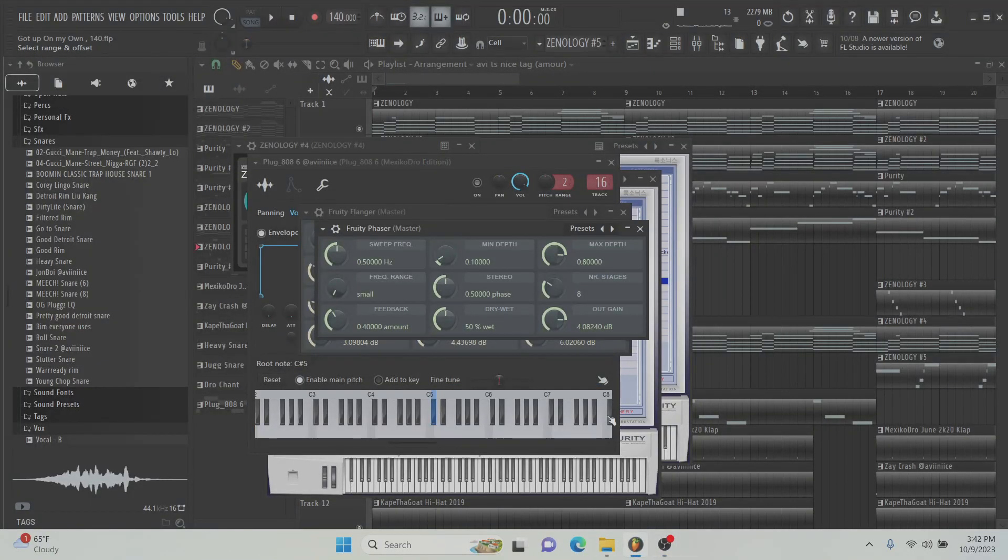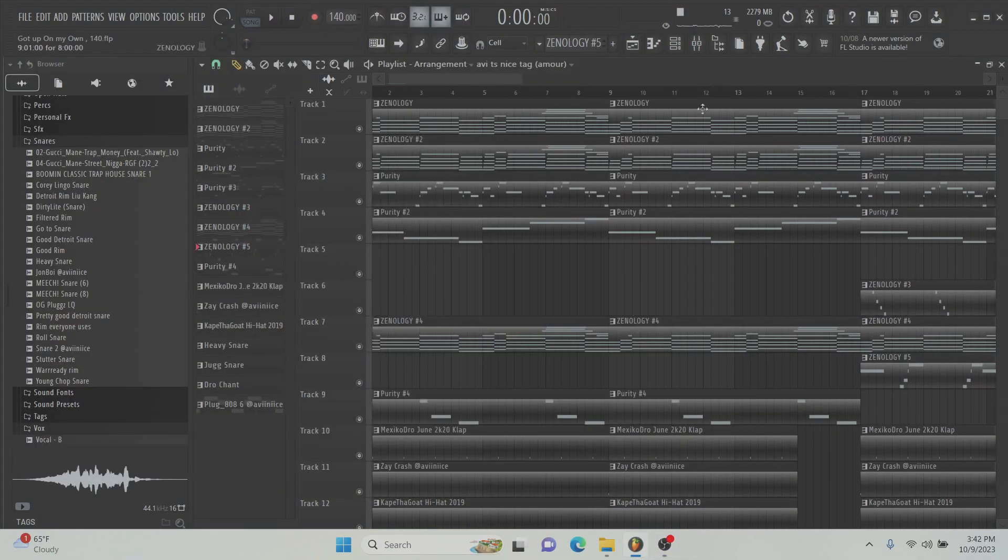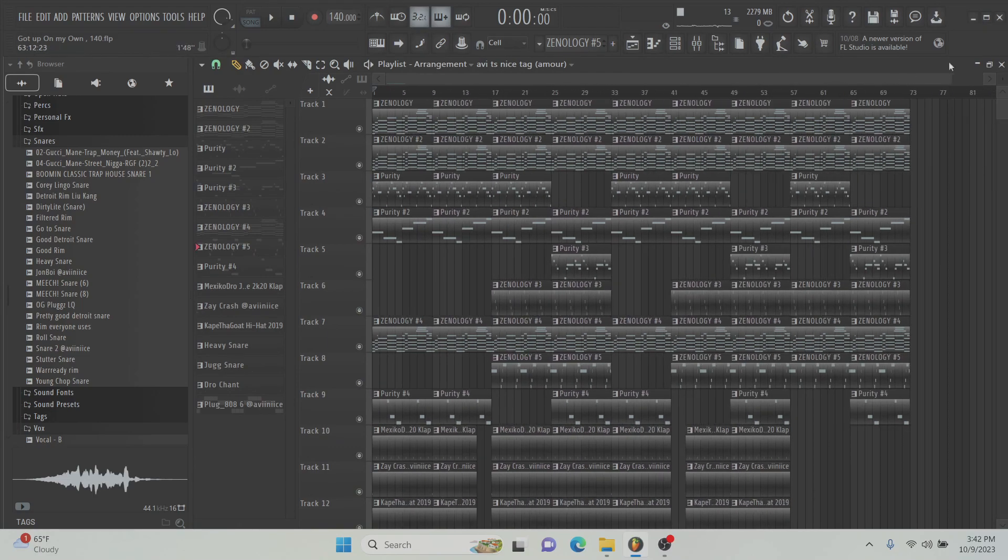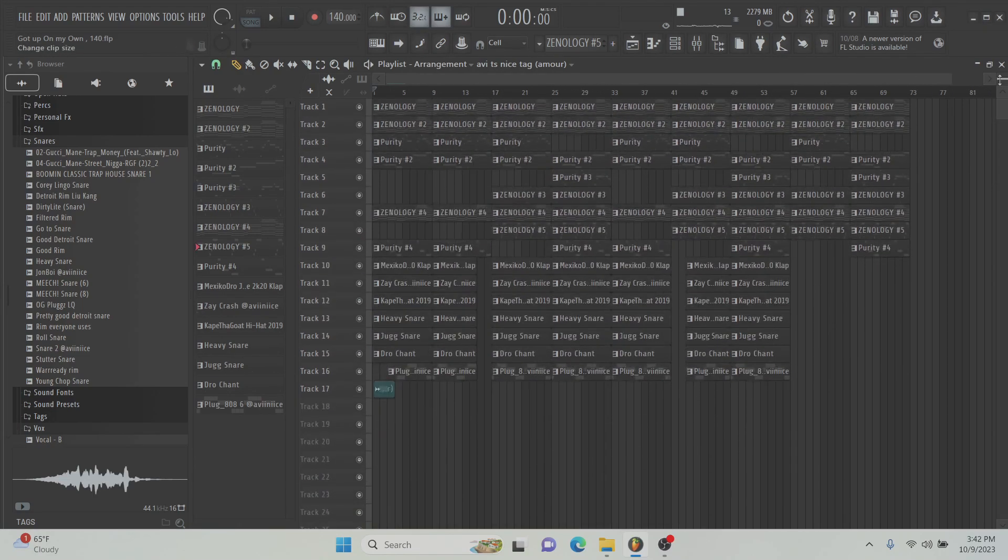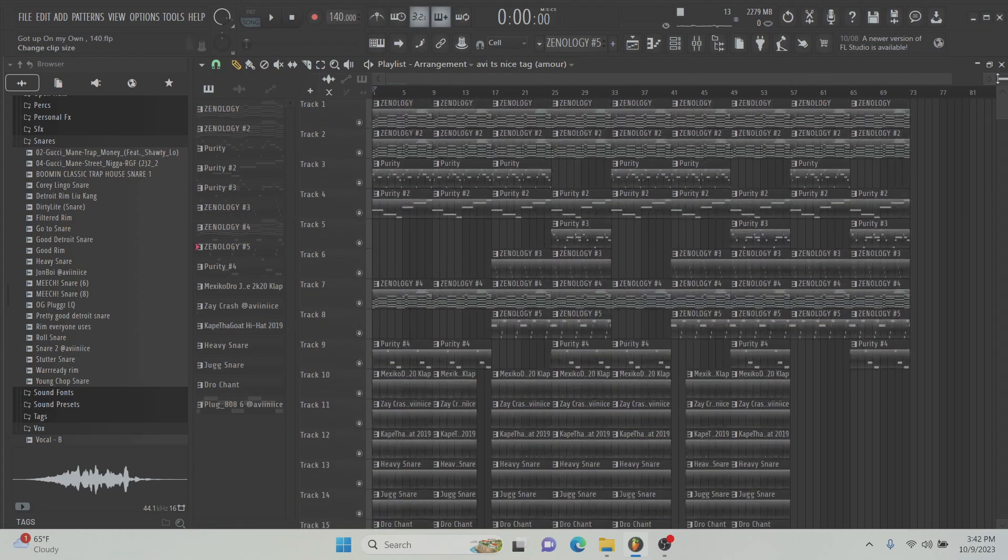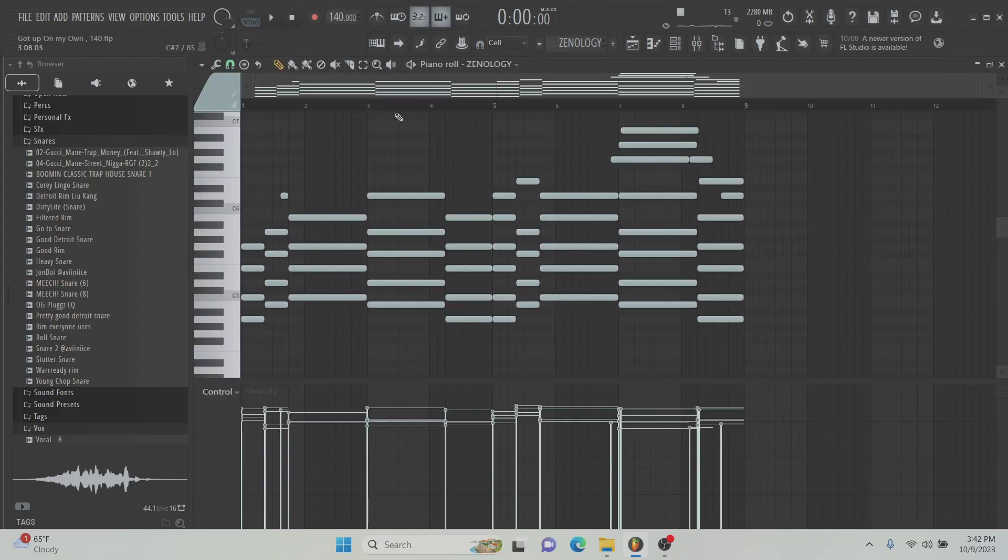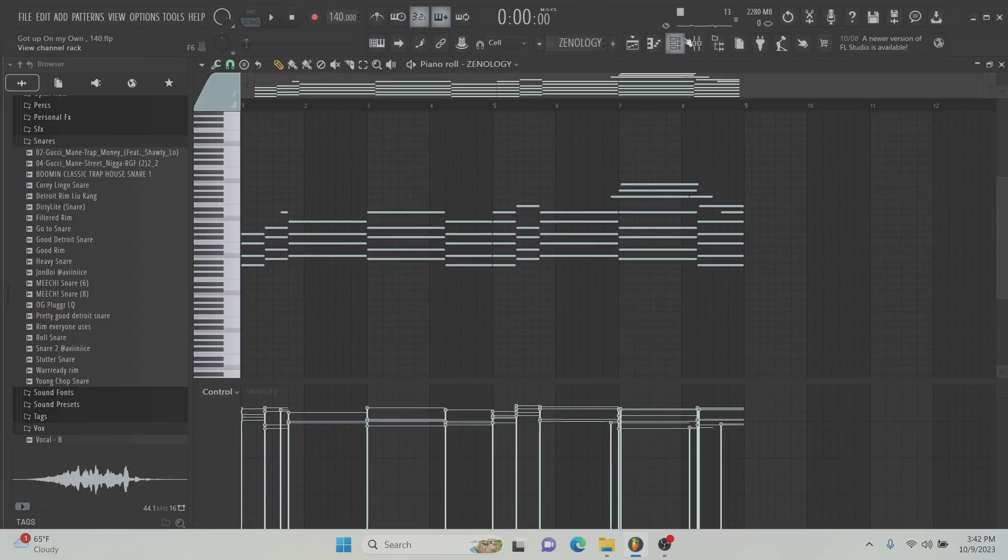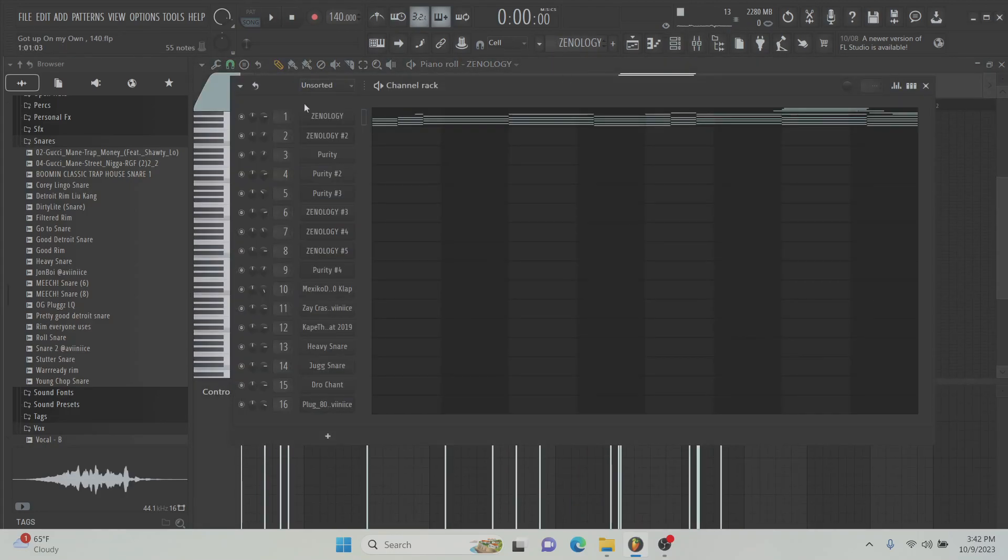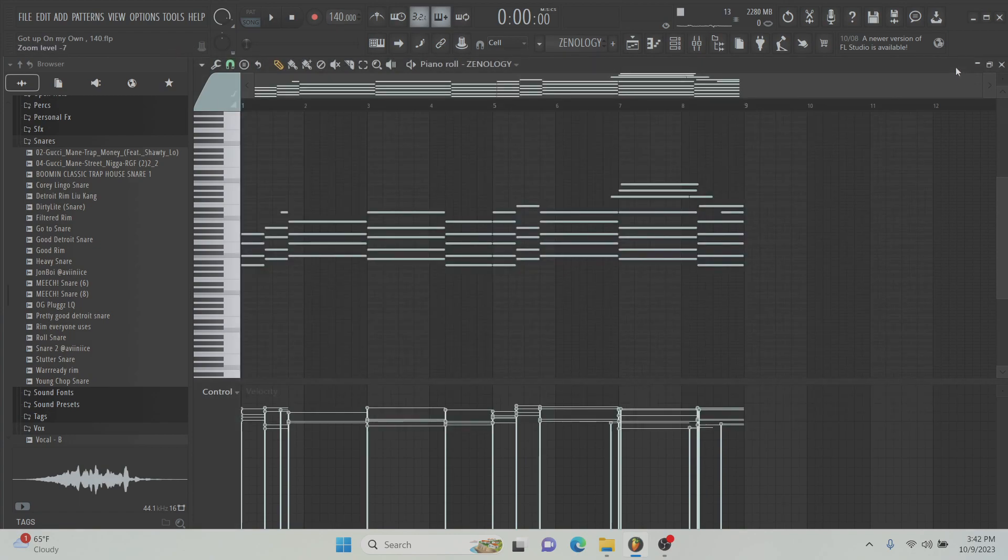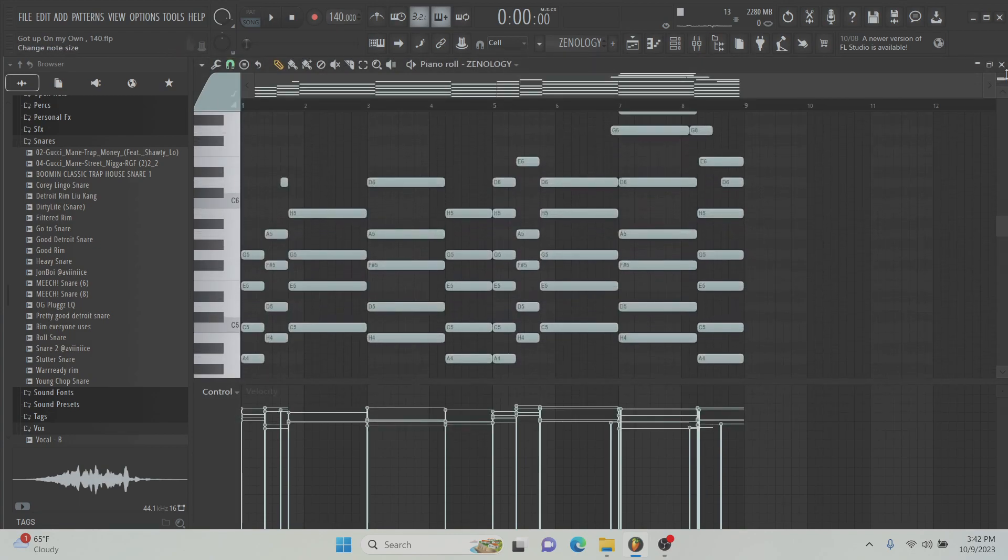What's up y'all, I'm back with another video, another tutorial. It's how to make a Lil Sean like pluggnb, Lil Sean Summers and Yane pluggnb type shit. So I started off with this MK80 EP preset from Zonology and I just put down these chords.